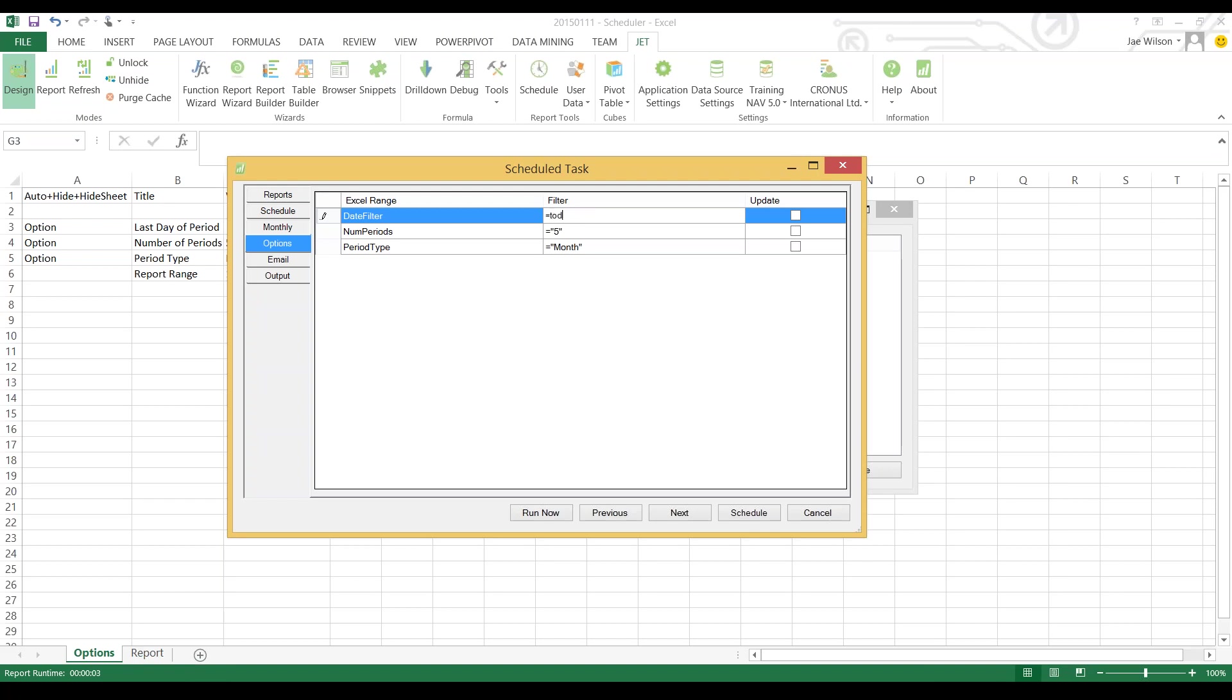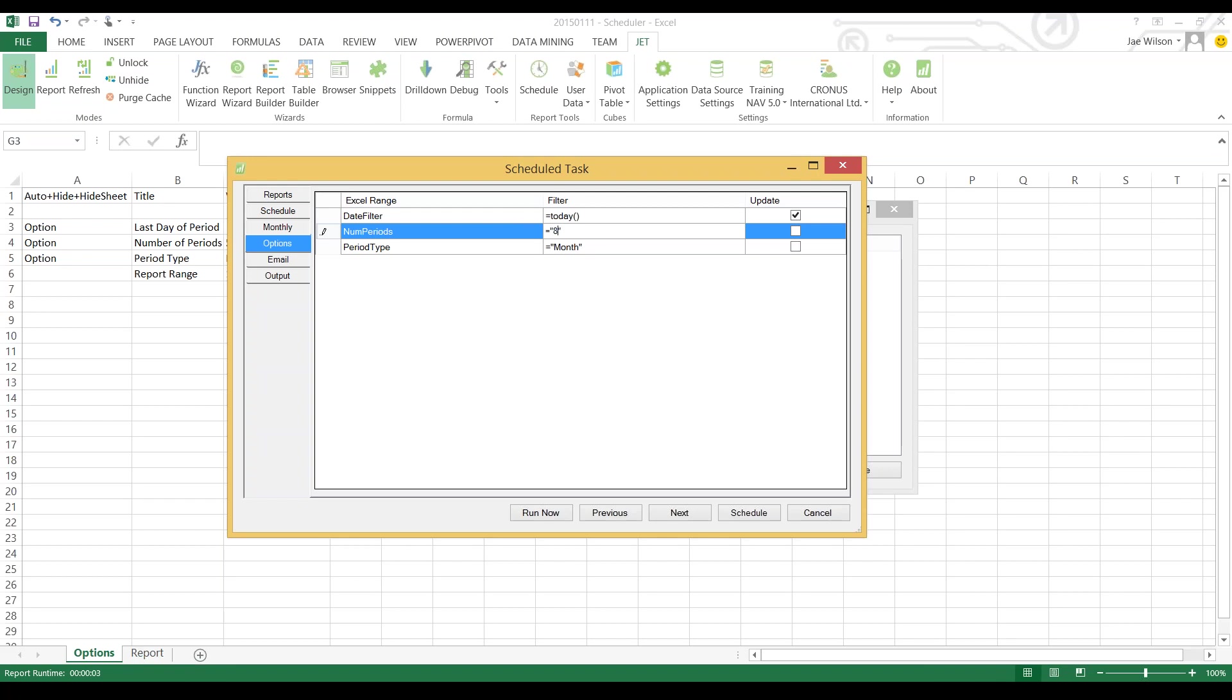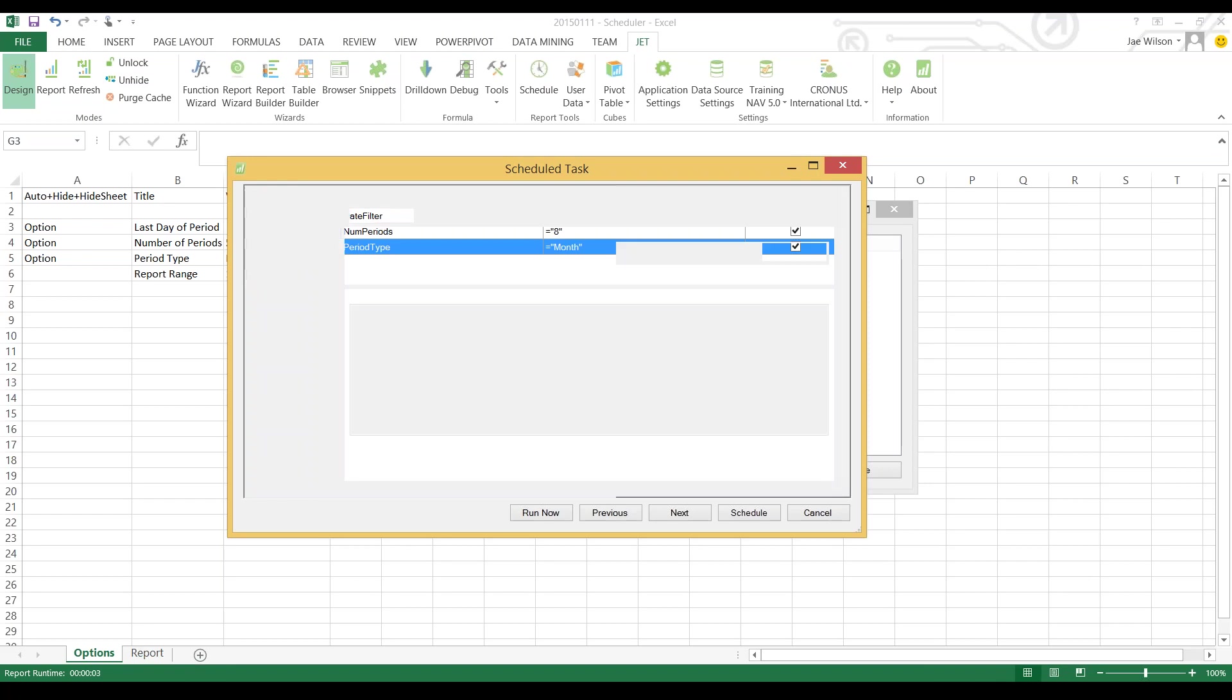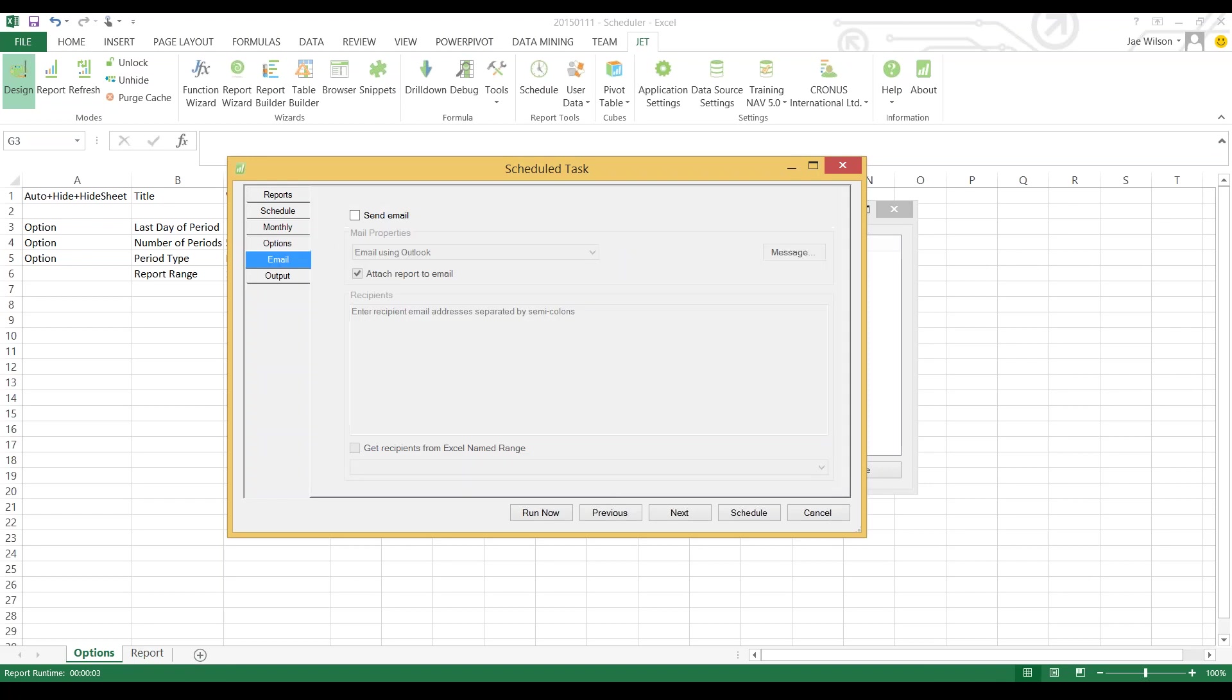Because I had named ranges, I have an Options dialog and I can say what filter criteria do you want this report to run for. I'll put in Today because I want this report to always run for today's date. This is my monthly report, I want it to run for the past eight months. I have a rolling eight month report.